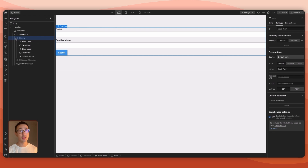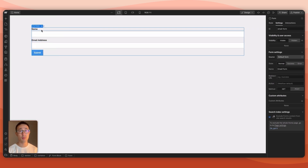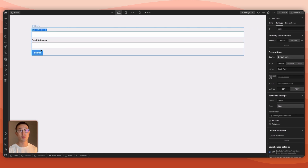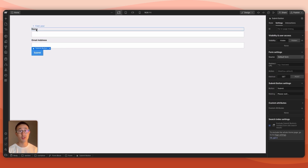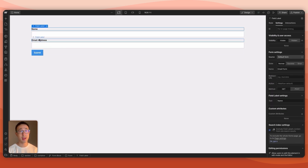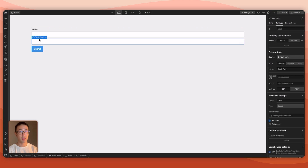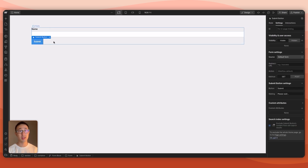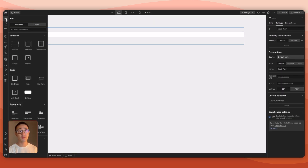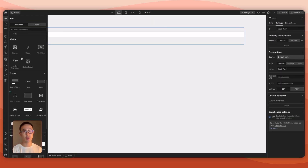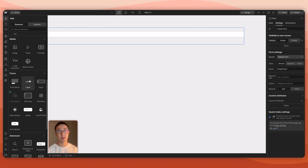Inside the form by default there are form labels, form fields, and a submit button. If you hit the plus icon you can see all available elements: label fields, input fields, file upload fields, text area, checkbox, radio button, select, and the form submit button. For this example I'll delete the email address and leave everything else.